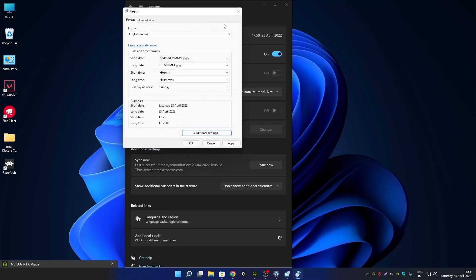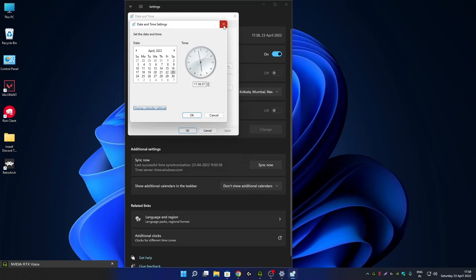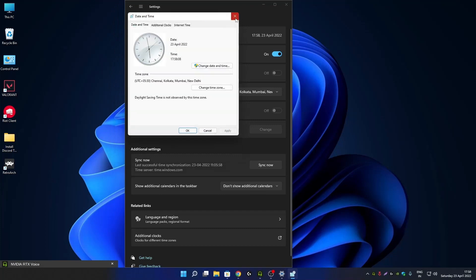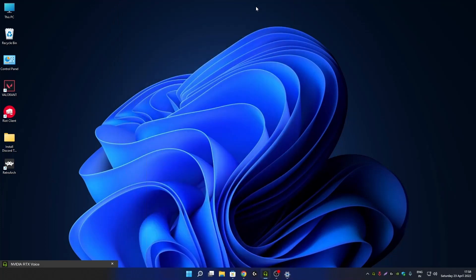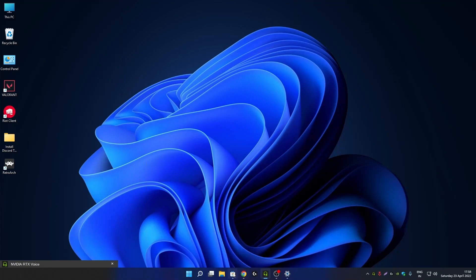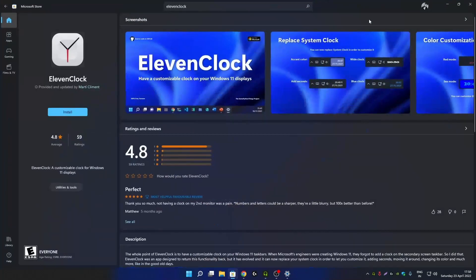You cannot use the same method to enable seconds on your Windows 11 taskbar clock. To enable seconds, you have to download a third-party application called 11 Clock. It is a free app which is available on the Microsoft Store.